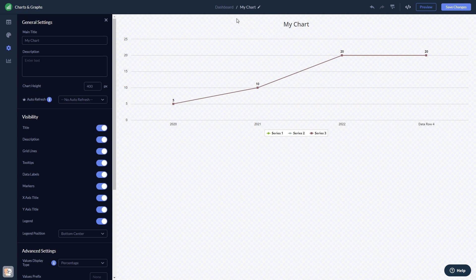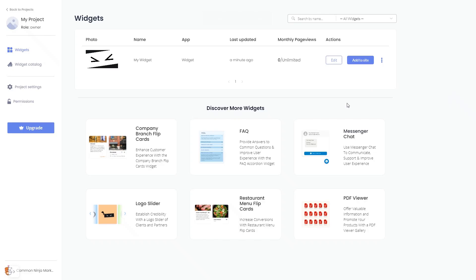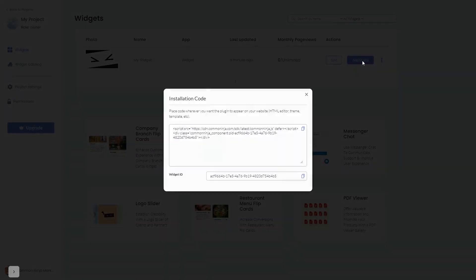When you're ready to add the widget to your website, go back to the dashboard. Now, on the dashboard, you'll see the widget you've created. Click on the Add to Website button. In the window that opens, copy the code.